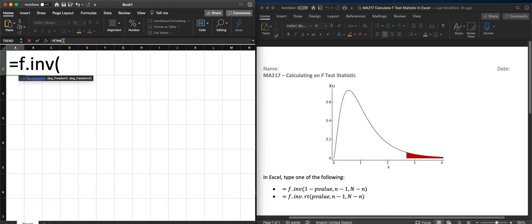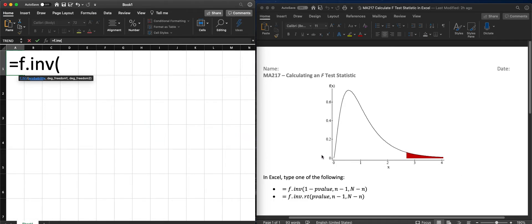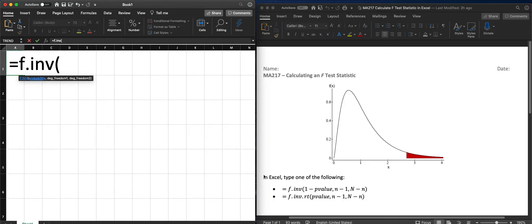This will give us the area to the left of whatever the F value is. That's why we would need to use 1 minus the p-value.